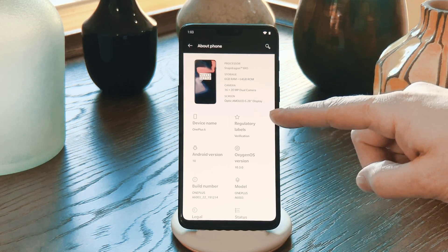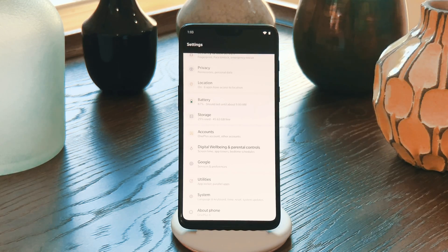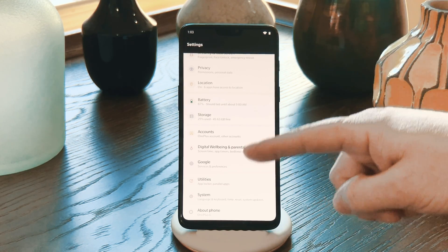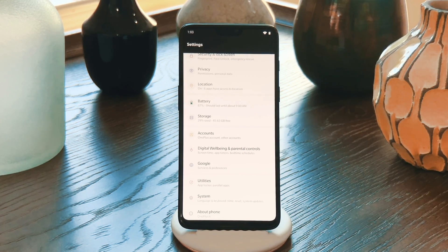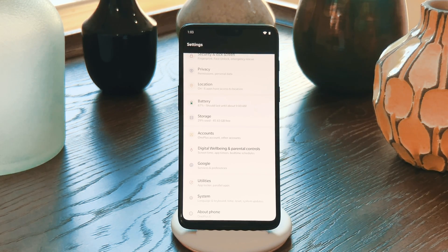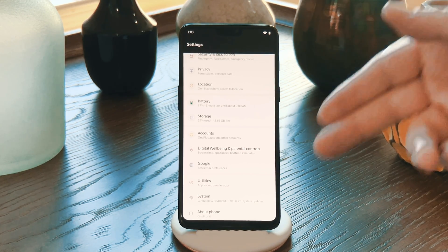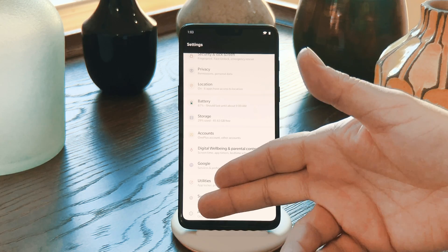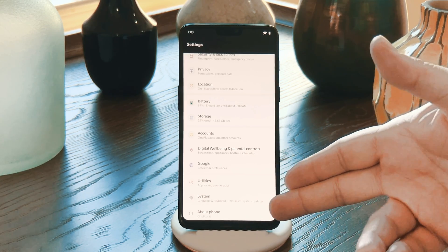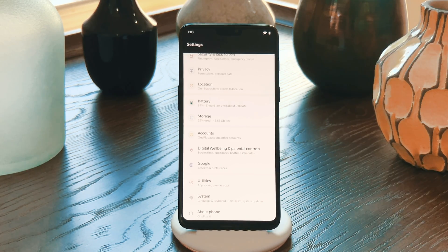Now, head back to the main Settings screen and scroll all the way down to the bottom. For many Android skins, you'll see the new Developer Options menu right at the end of the list.